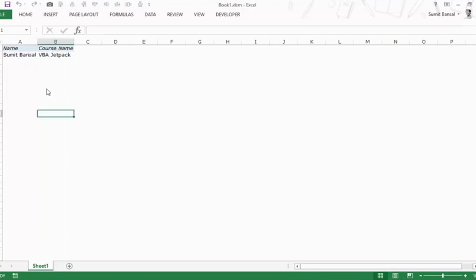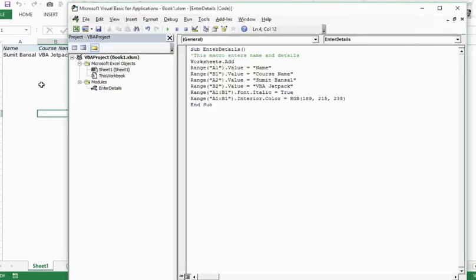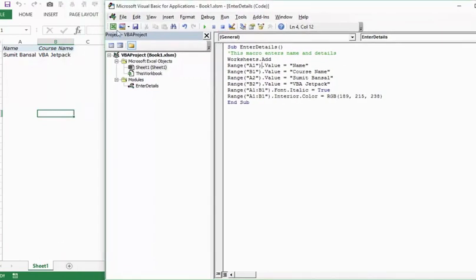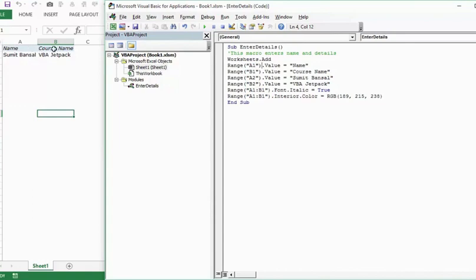Let me press Alt F11 and take you to the code here. In this VBA editor the module name is EnterDetails and so is the name of the subroutine. This VBA code adds a worksheet, then enters these four text strings in cells A1, B1, A2, and B2. Then it italicizes the first two cells A1 and B1, and also gives an interior color of this RGB value.